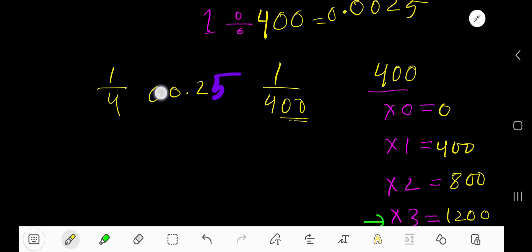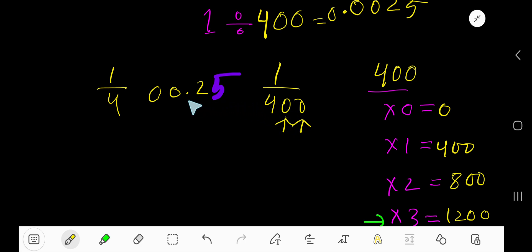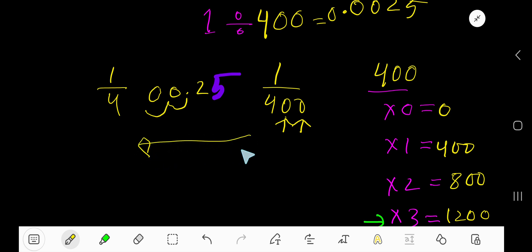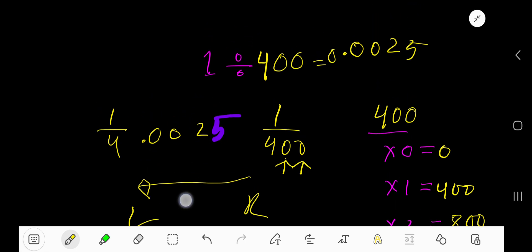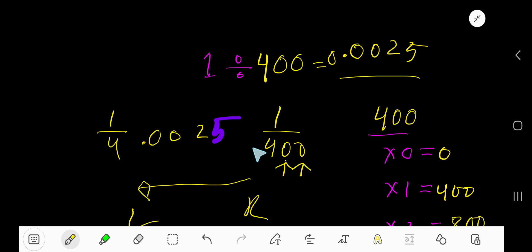We can also add a 0 here, giving 0.25 from 1 divided by 4. Now just move the decimal point. Since 400 has 2 zeros, move the decimal point 2 digits from right to left. That gives us 0.0025. This trick will help you divide this type of number more easily.